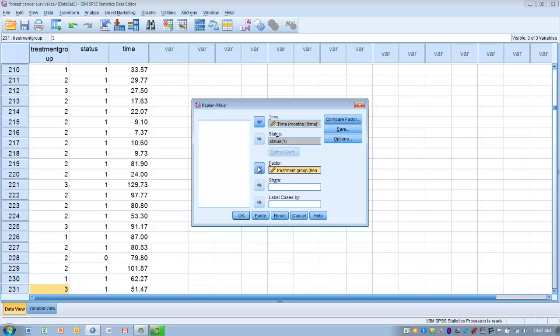There are basically two parts to this analysis. First, we look at the actual survival curve — the survival estimate of how long it takes before the group of subjects reaches the event. Second, we can compare the curves for each of our factors. Each factor level develops its own survival curve, and we can compare those curves to see if they're different from one another — for example, whether treatment A has a different curve compared to treatment B.